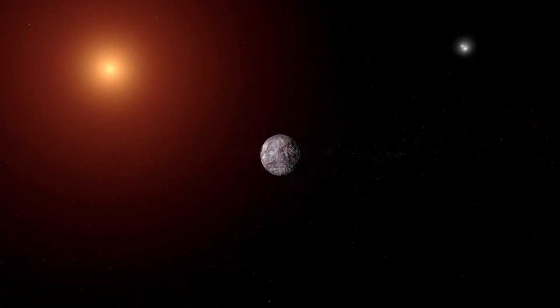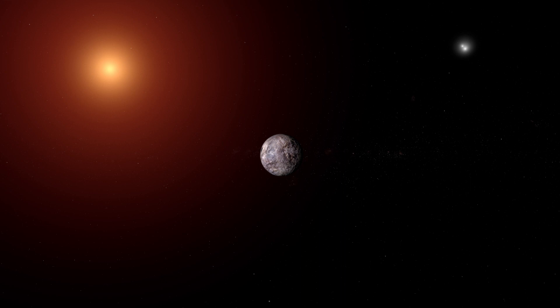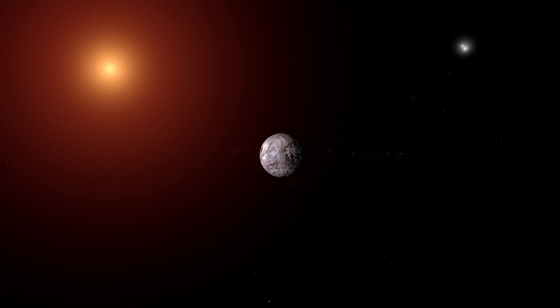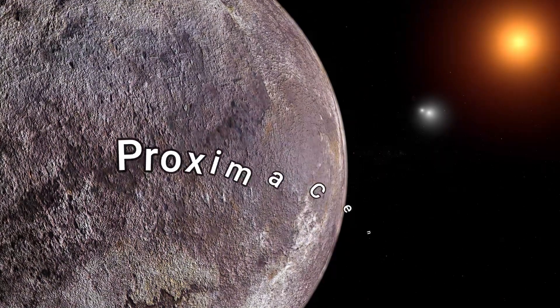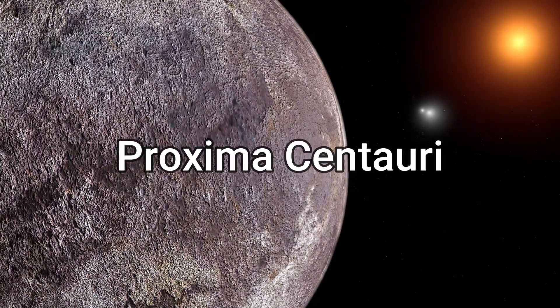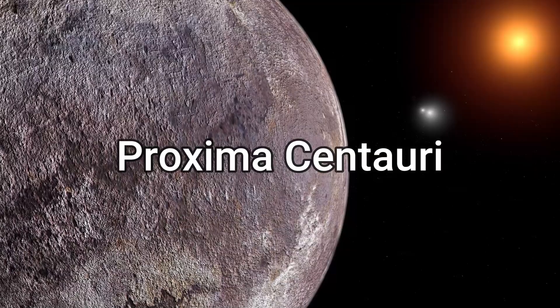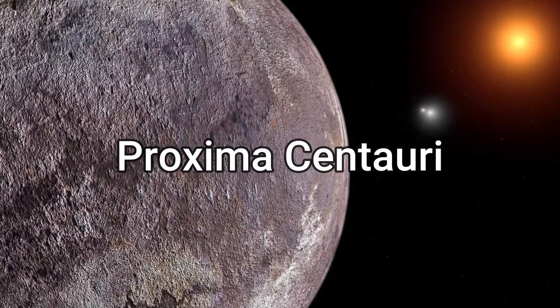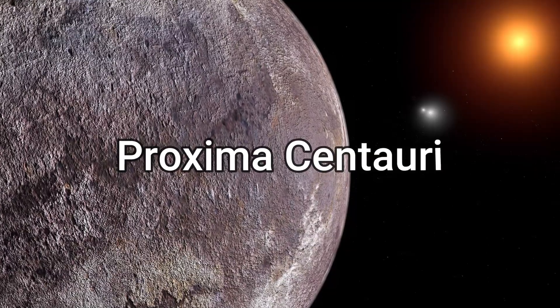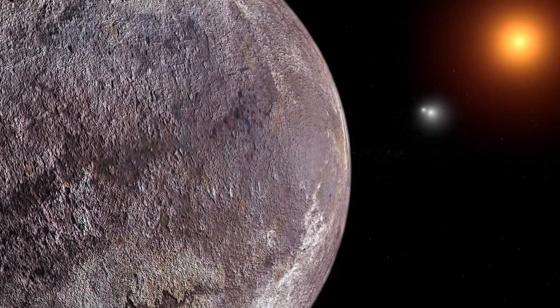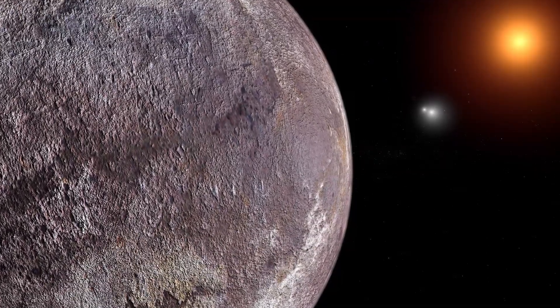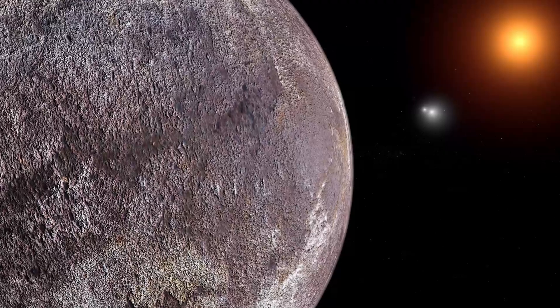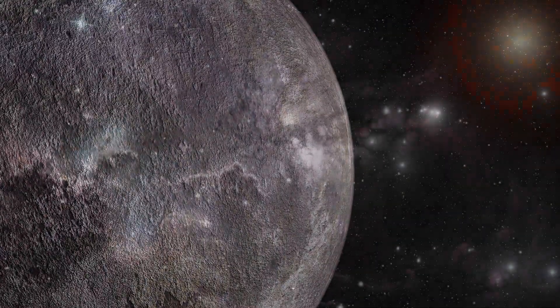This planet, Proxima, holds a unique position in our solar system as the closest celestial body to the Sun that doesn't orbit it directly. Its formal name, Proxima Centauri, harkens back to Latin, where Proxima signifies proximity, indicating its close presence in the constellation Centaurus.